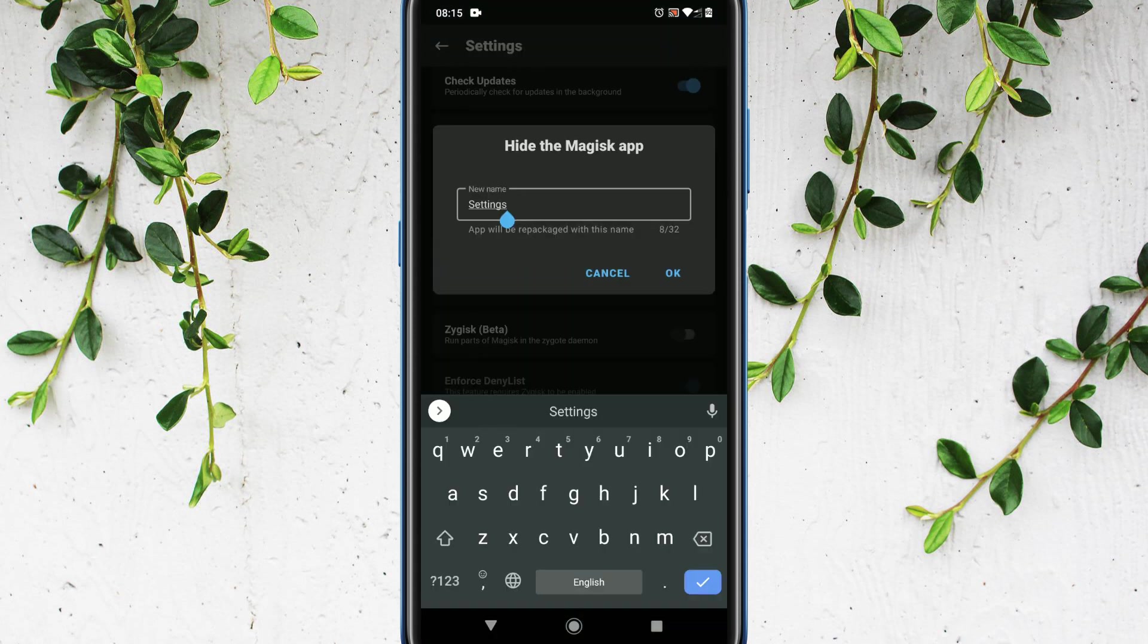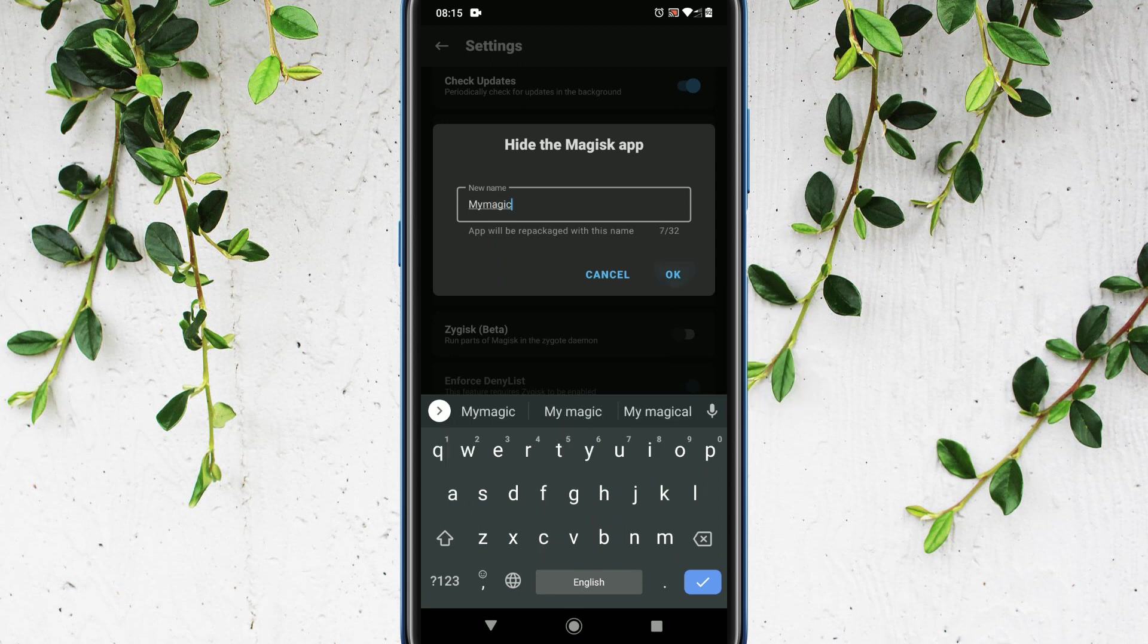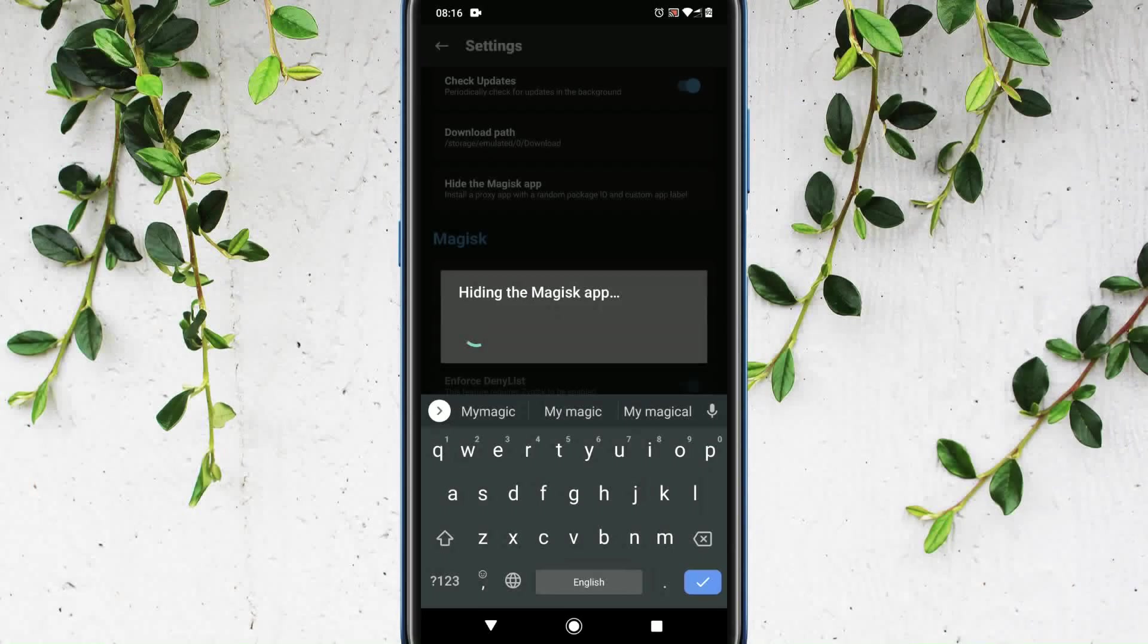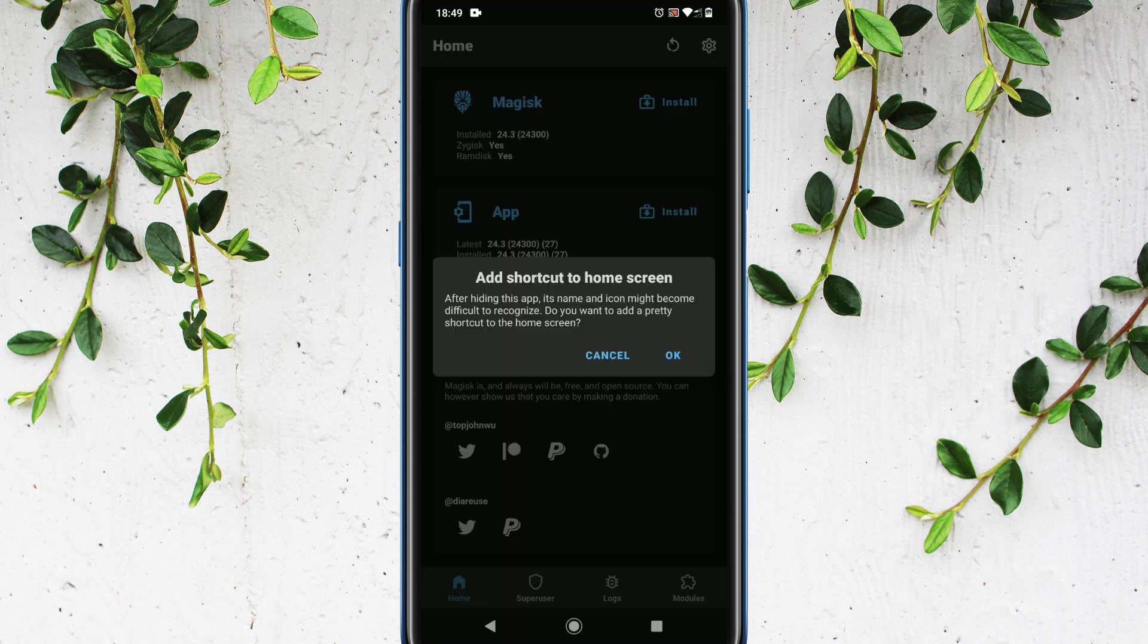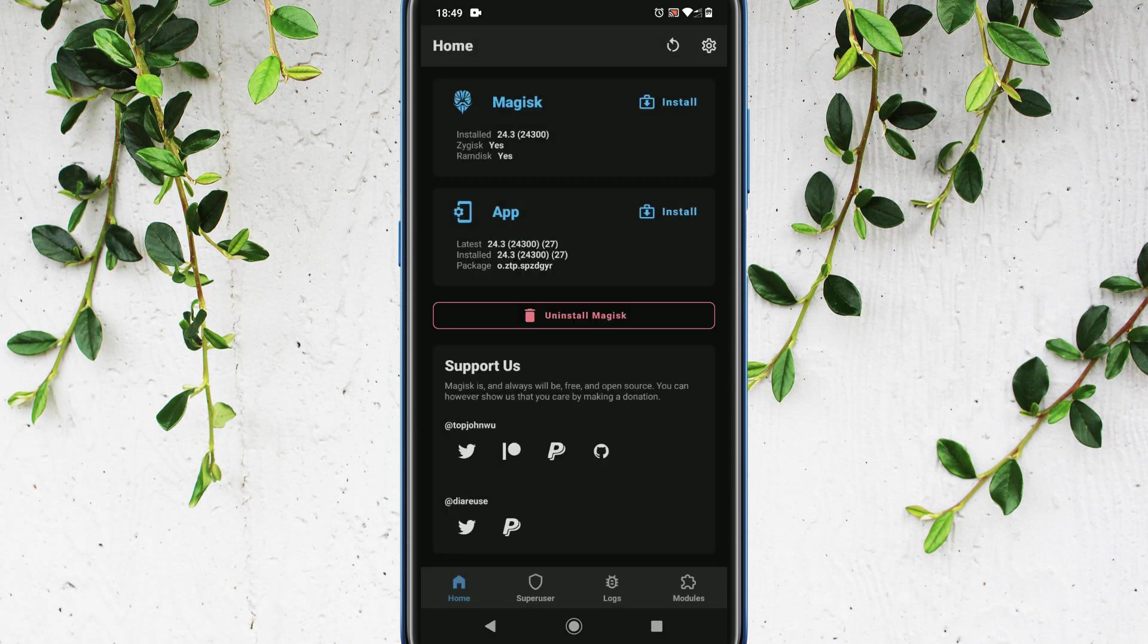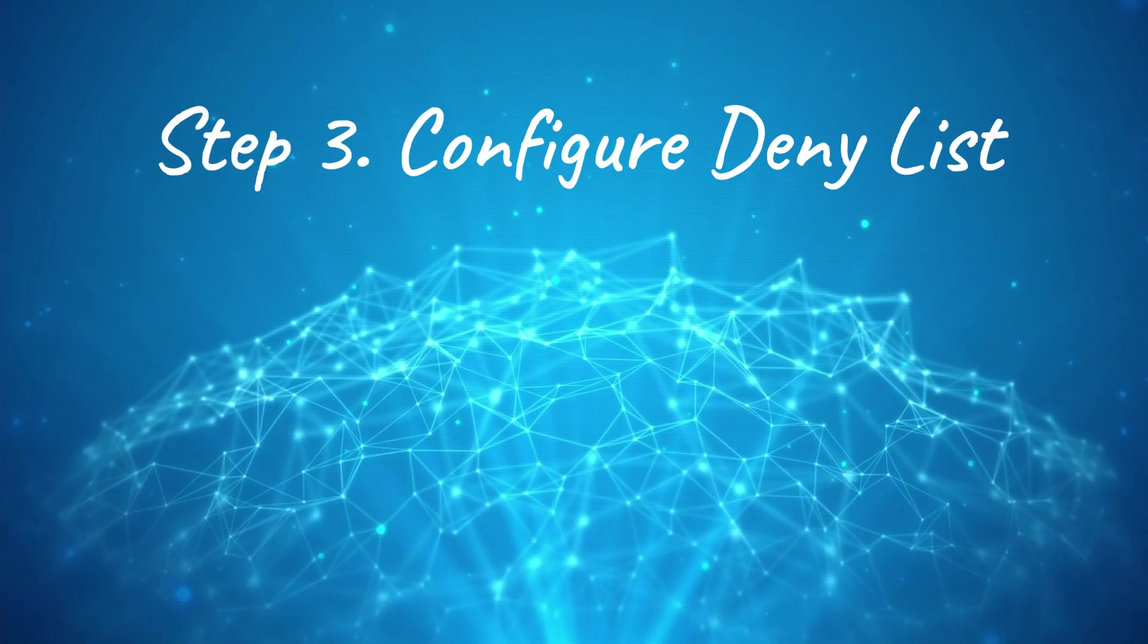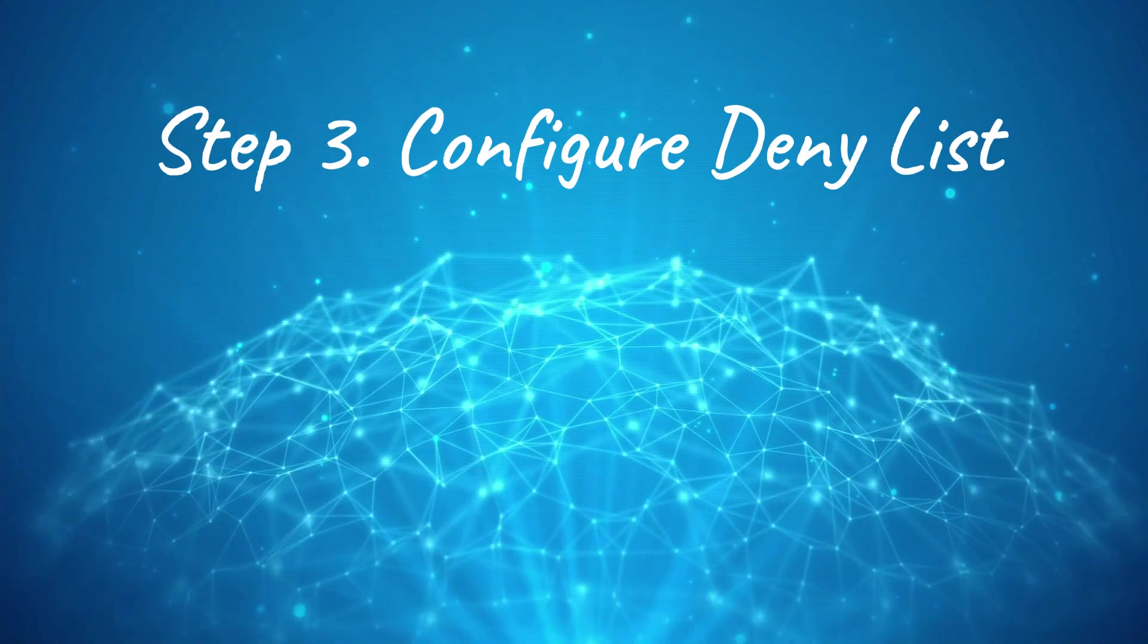Please give a nice name of your choice. Henceforth, the Magisk will be available in this name in your app drawer. This is optional, we can cancel it. Step 3: configure deny list.